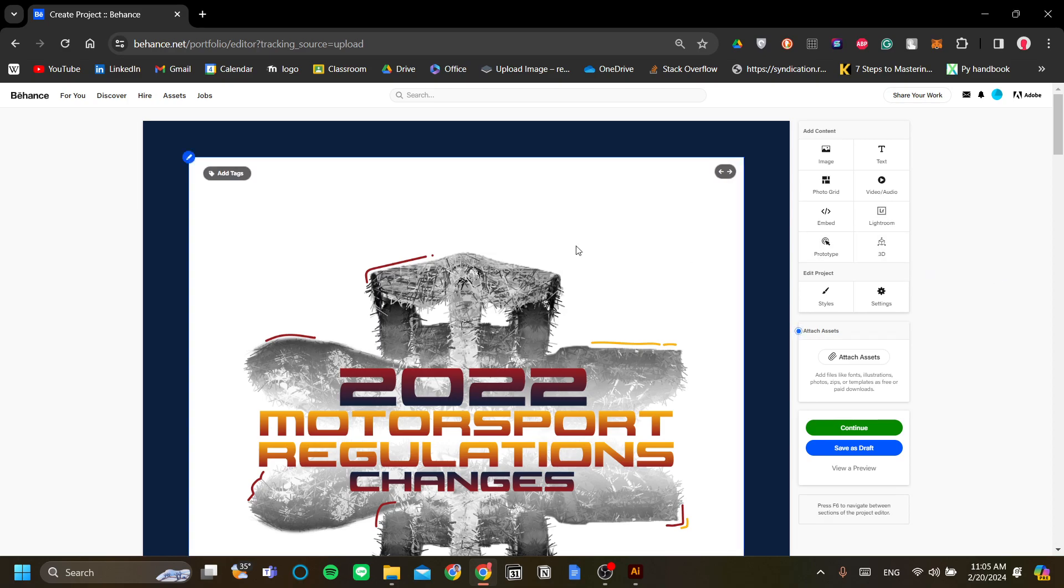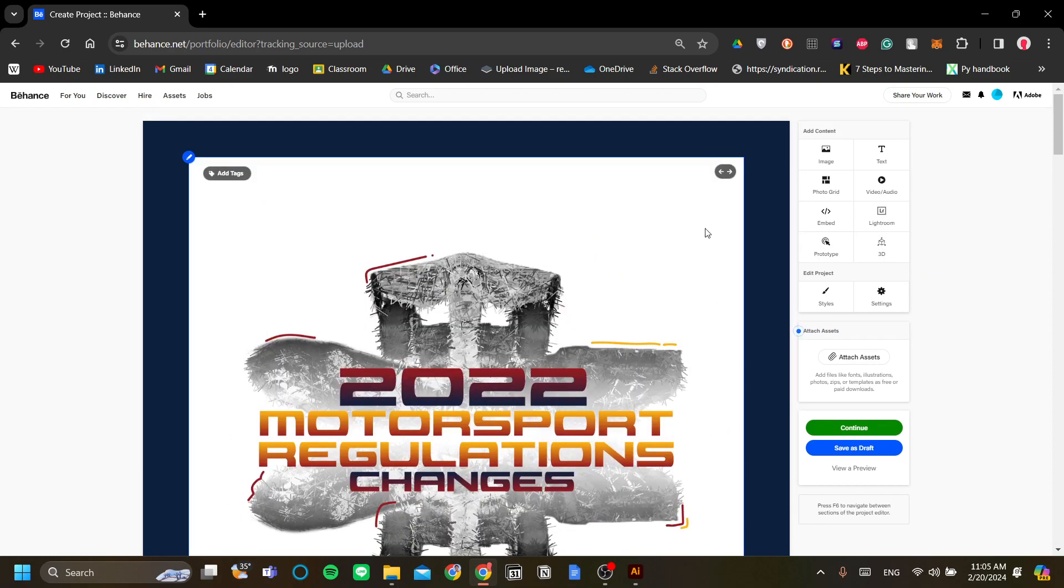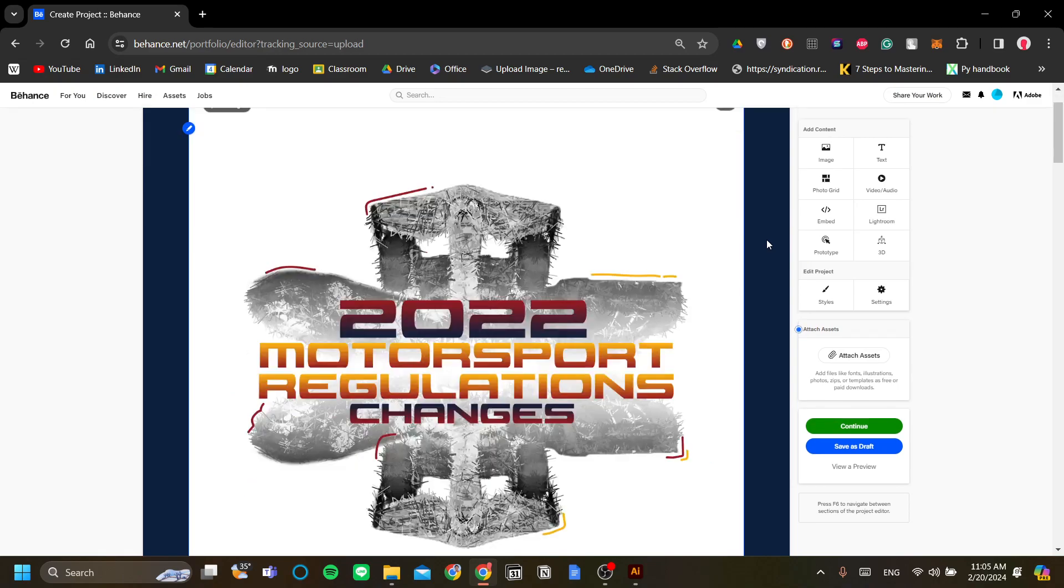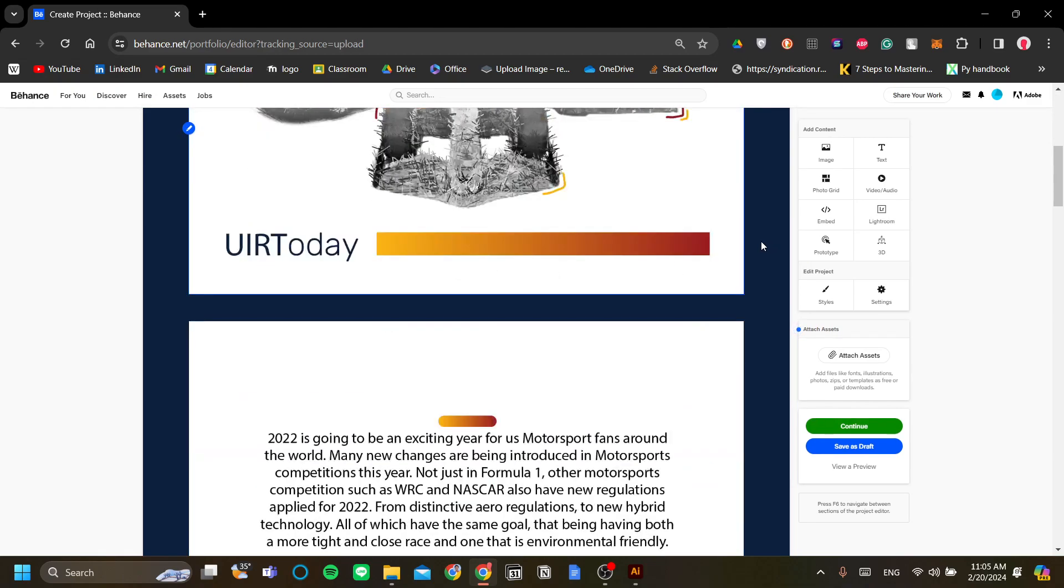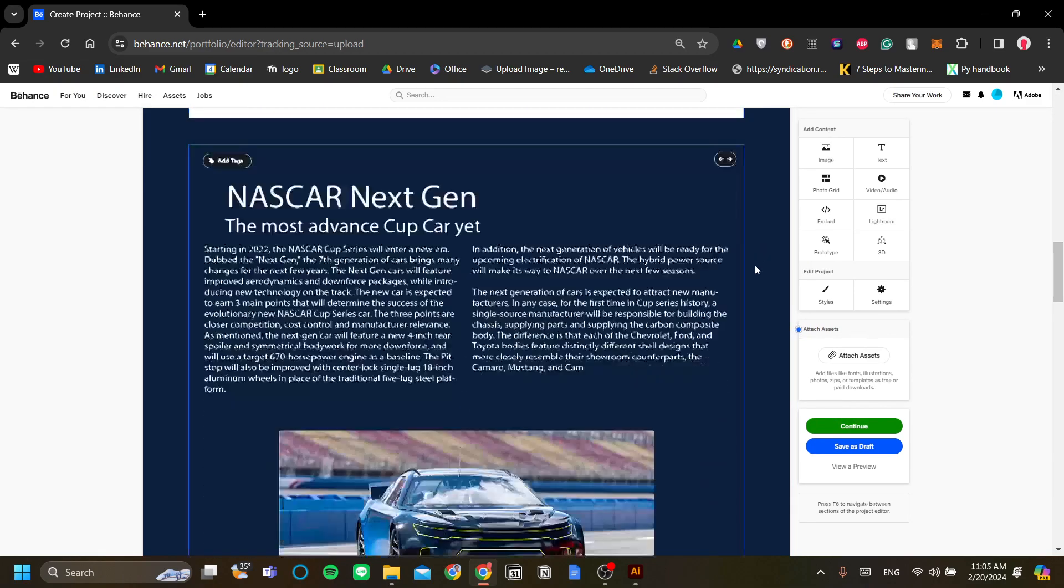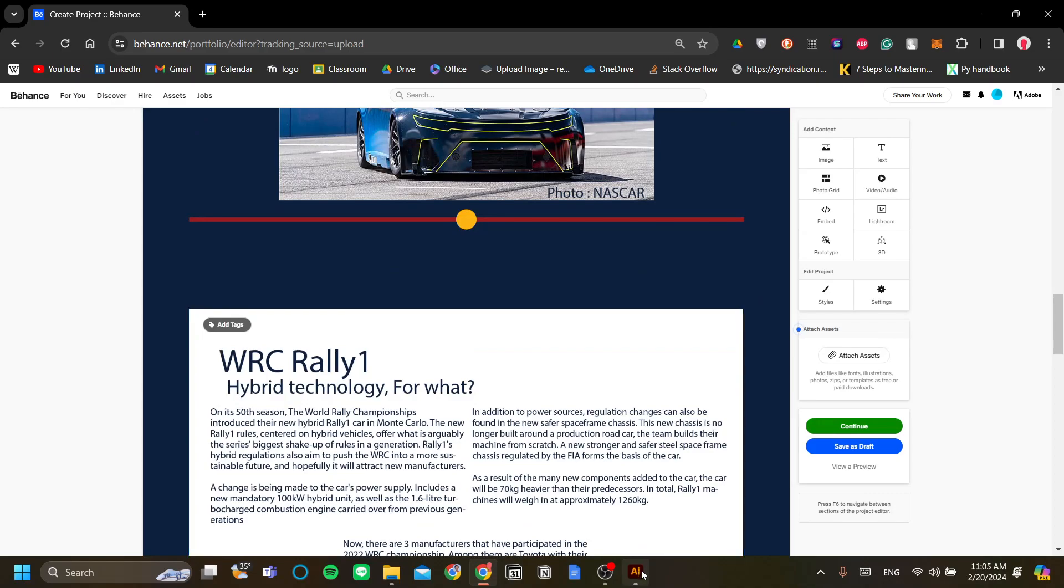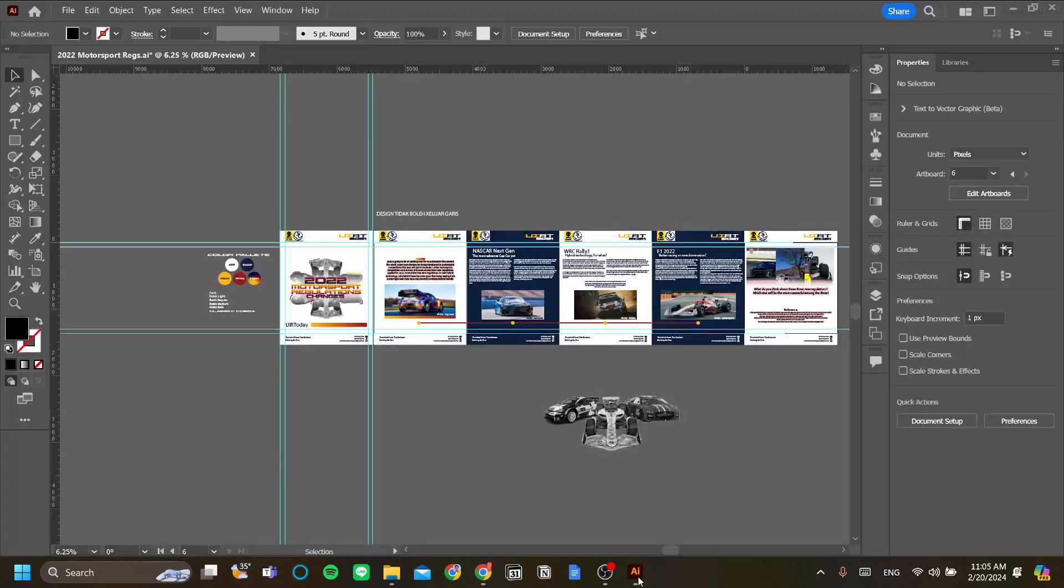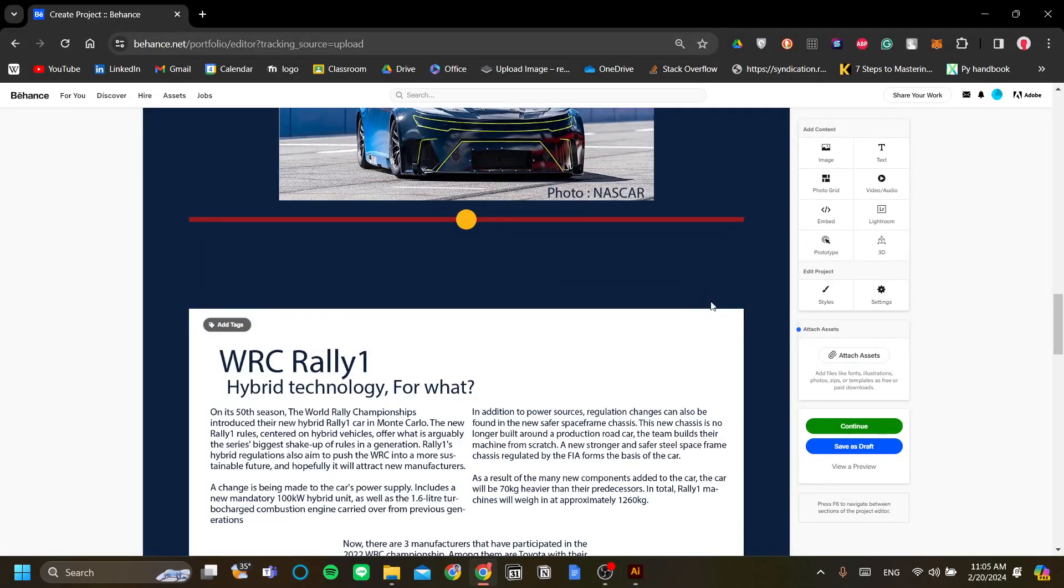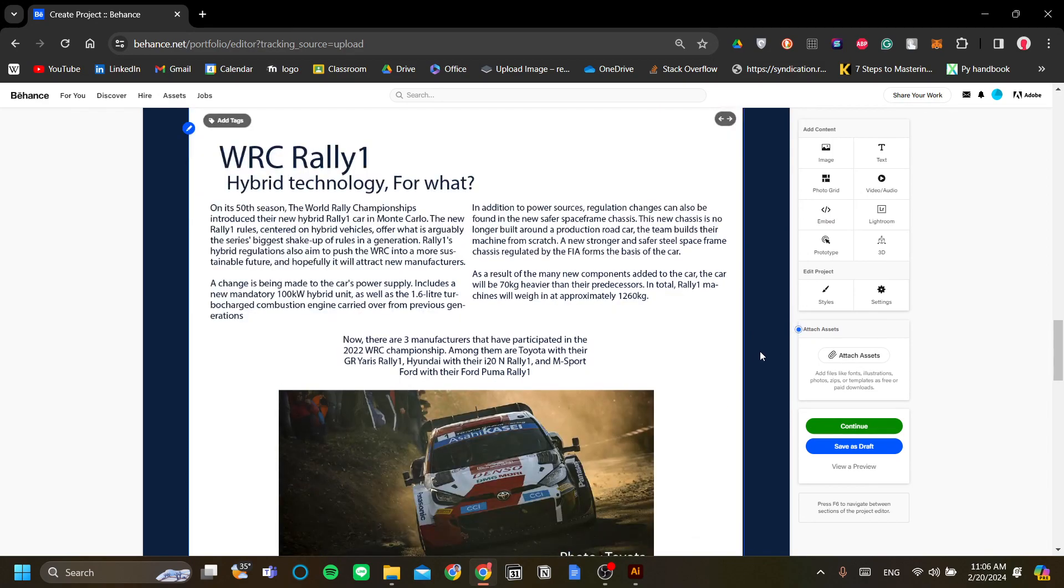In this example here I have my design uploaded to Behance. I made this design in Adobe Illustrator but if you are designing in Figma the same rule applies too.